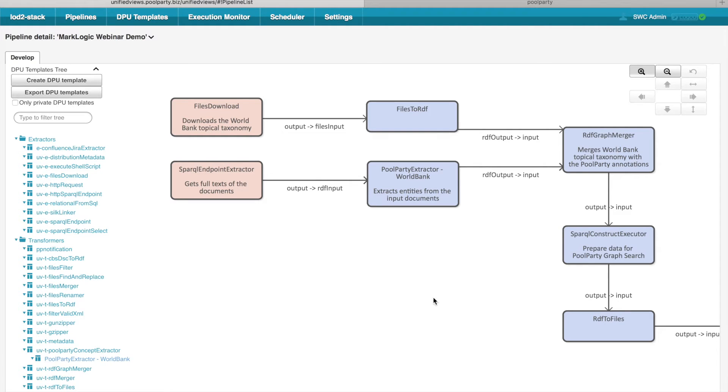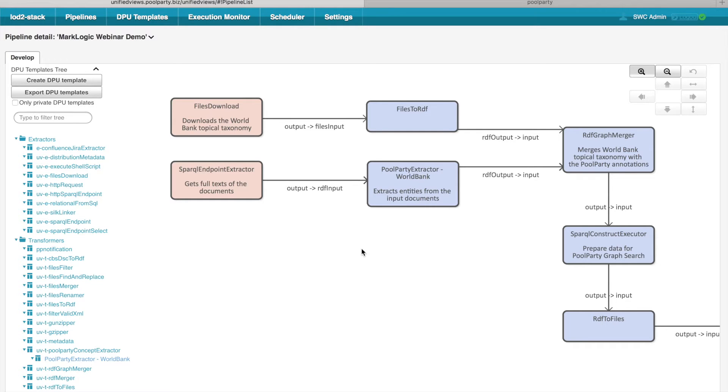It is worth mentioning that UnifiedViews supports more types of data units. You may exchange RDF triples or RDF graphs between the DPUs, but you may also exchange files or you may also exchange relational tables.